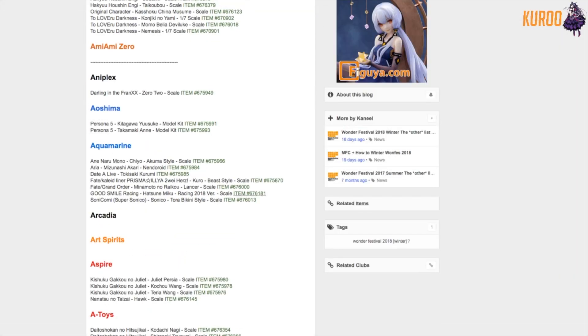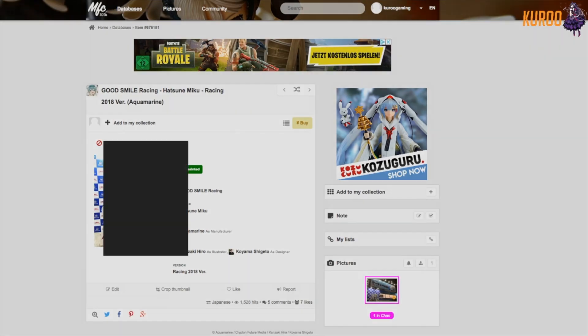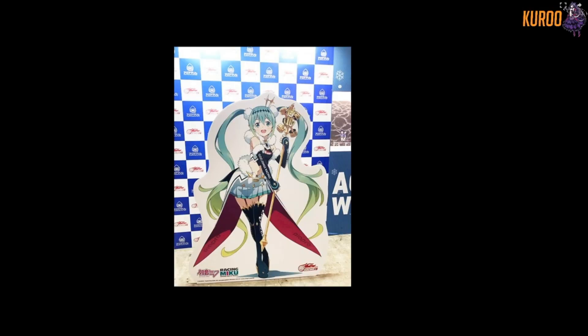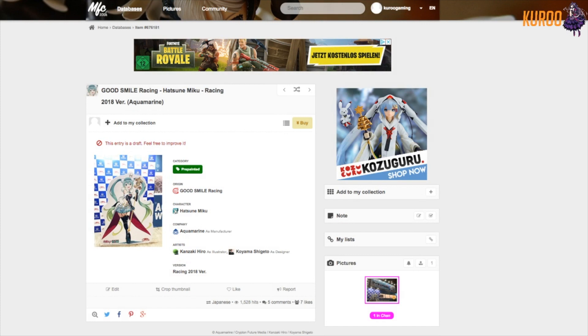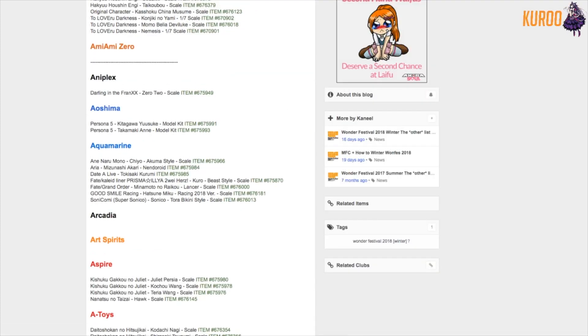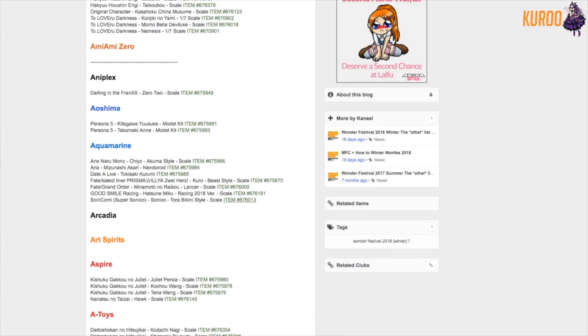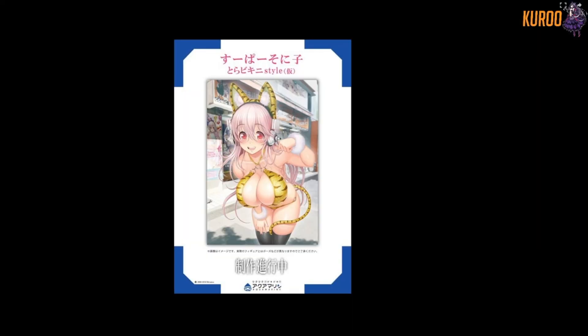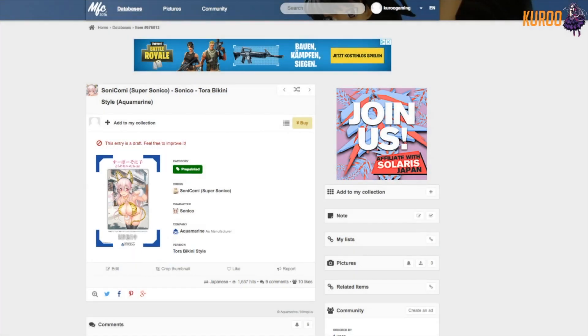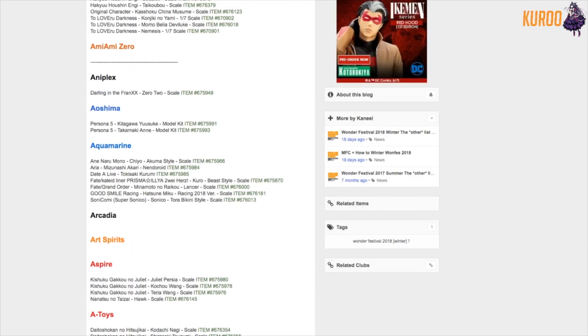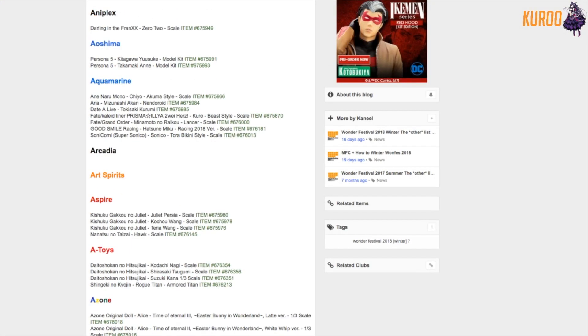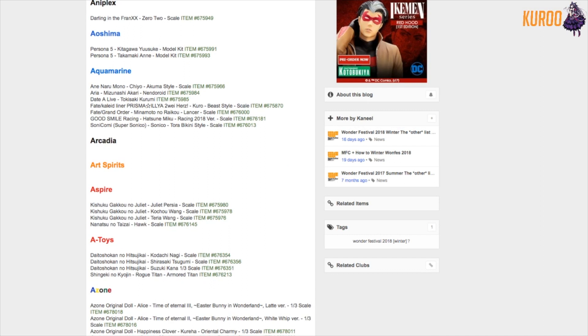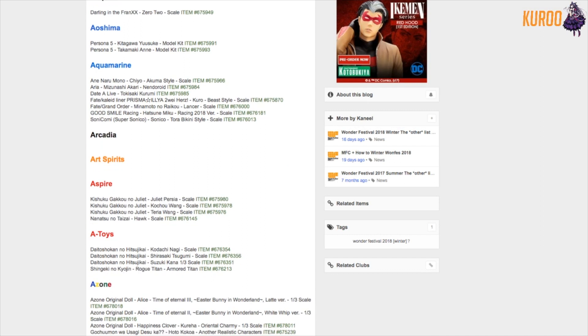What do I have after this? Oh, a Miku! That's a Miku Racing. She has her stuff. She needs a cape then it would be perfect. Oh, a Sonico figure. Okay, cat Sonico probably. Interesting. Not going to get her though. Arcadia, Art Spirits, and next up with Aspire.